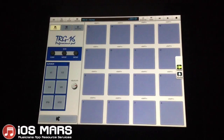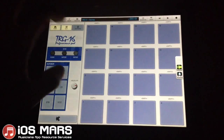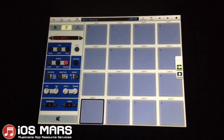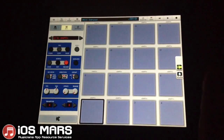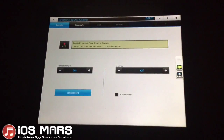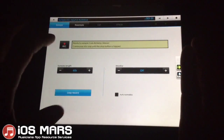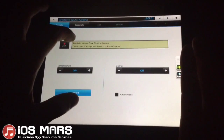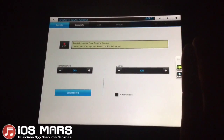So let's set this up to record. We'll click the edit button here and we have our first pad selected. All we've got to do to start recording through Audiobus is click this record button. And now we're ready to record — as it says here, ready to sample from Alchemy.